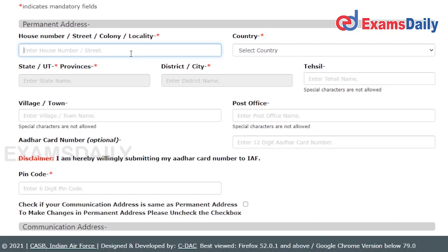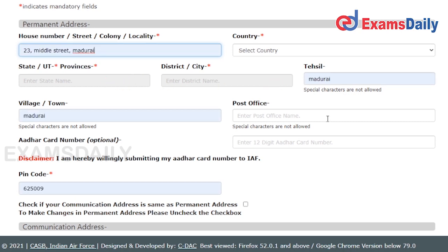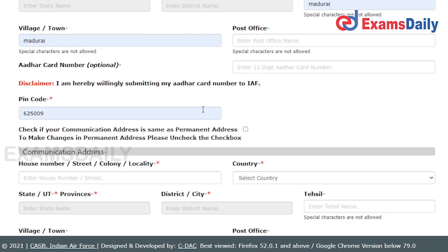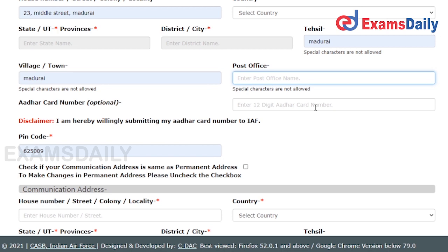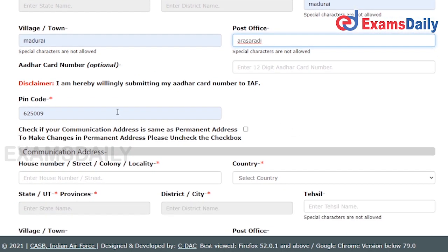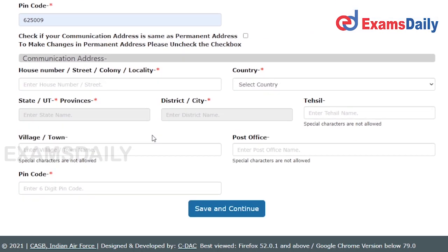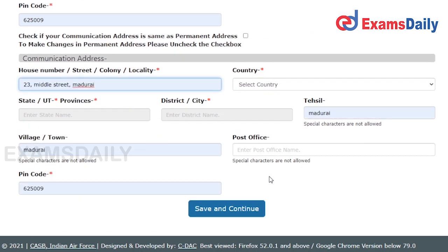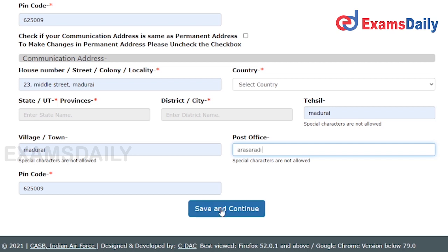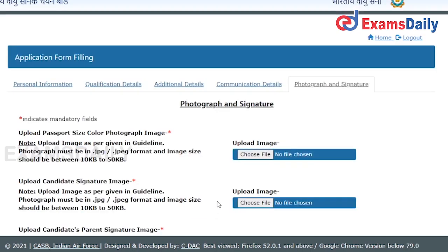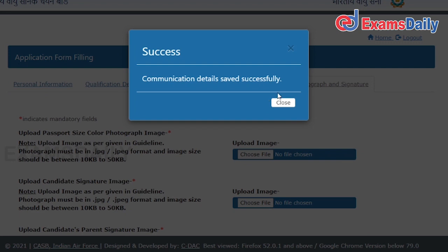After the additional details, you have to fill in your communication details. Select your district name and post office. If you have another card number, you can enter that as well. Click Save and Continue, and this section will also be saved successfully.